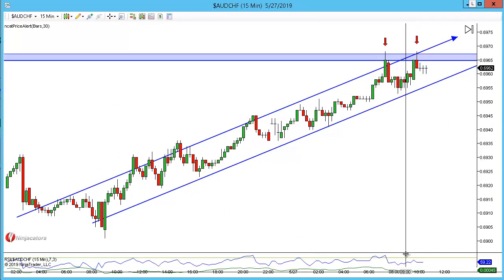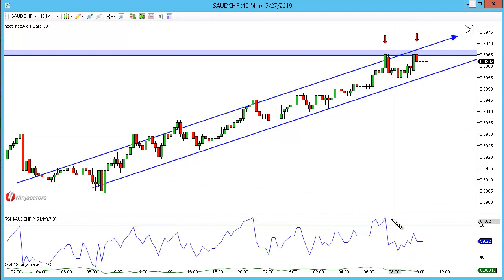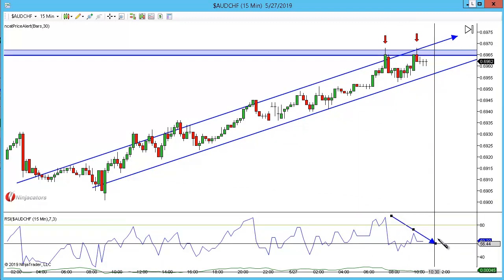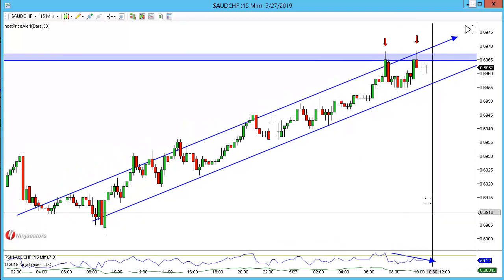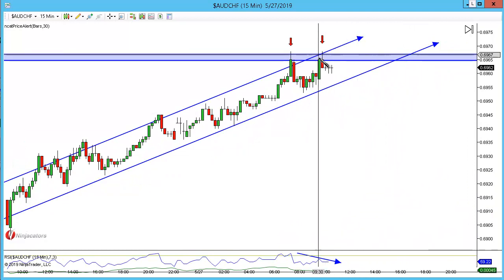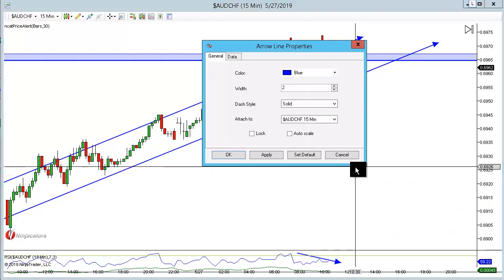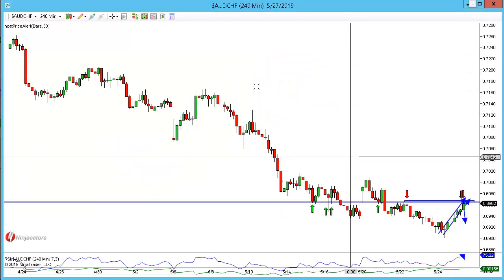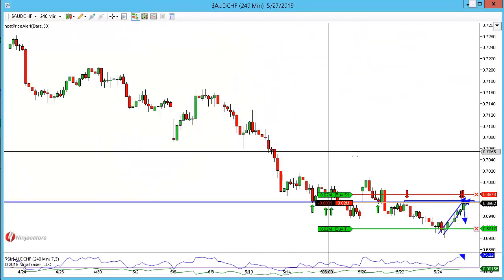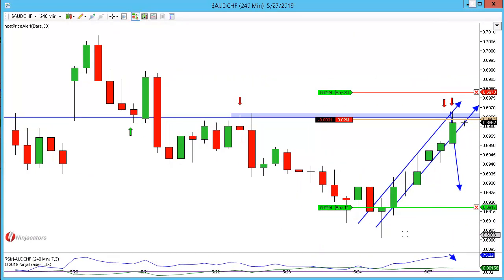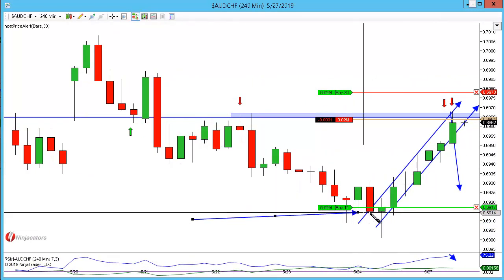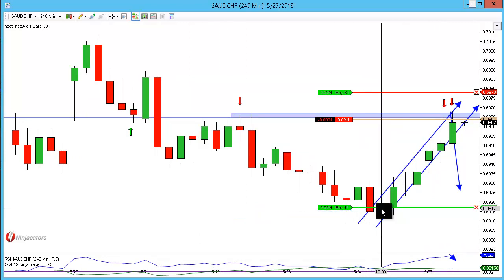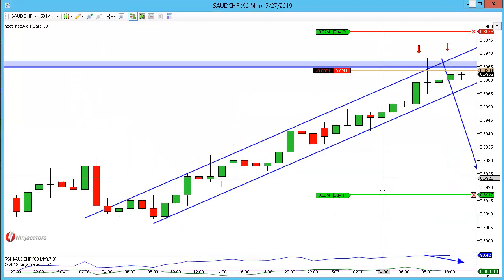We do have the RSI confirmation, and this time massively overbought at 90 with a huge amount of divergence. I am certainly expecting a break of this channel. Now whether or not we get the continuation for the retest down to the structure lows I'm not a hundred percent certain, but what I've done is put my targets about four or five pips above the closes of the candles.